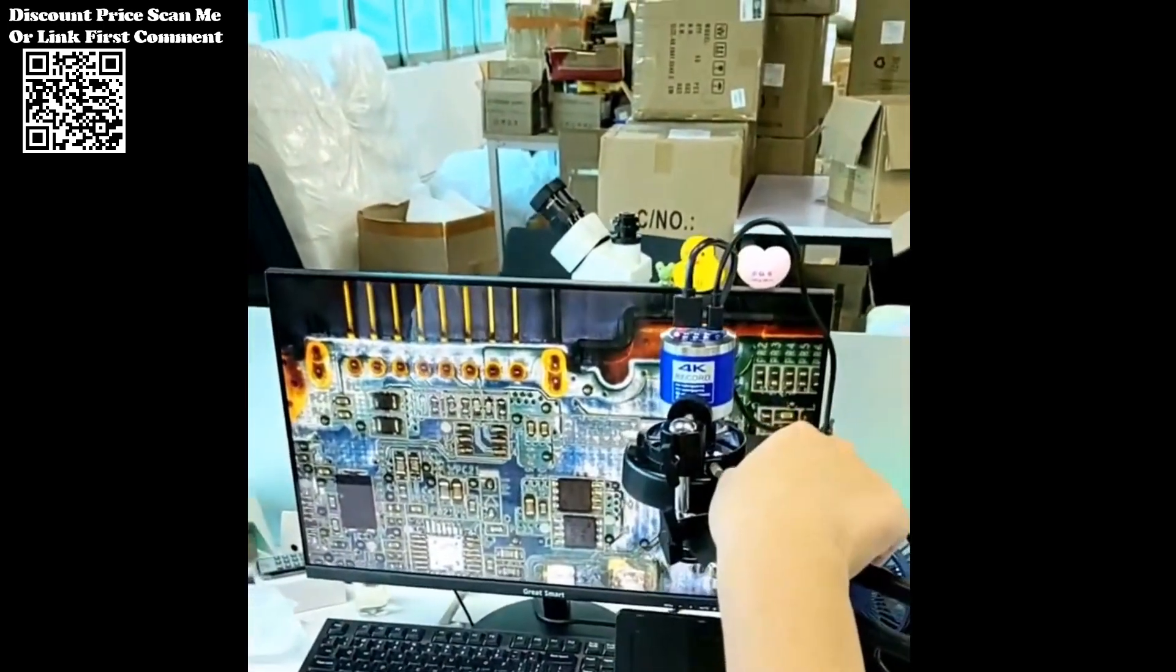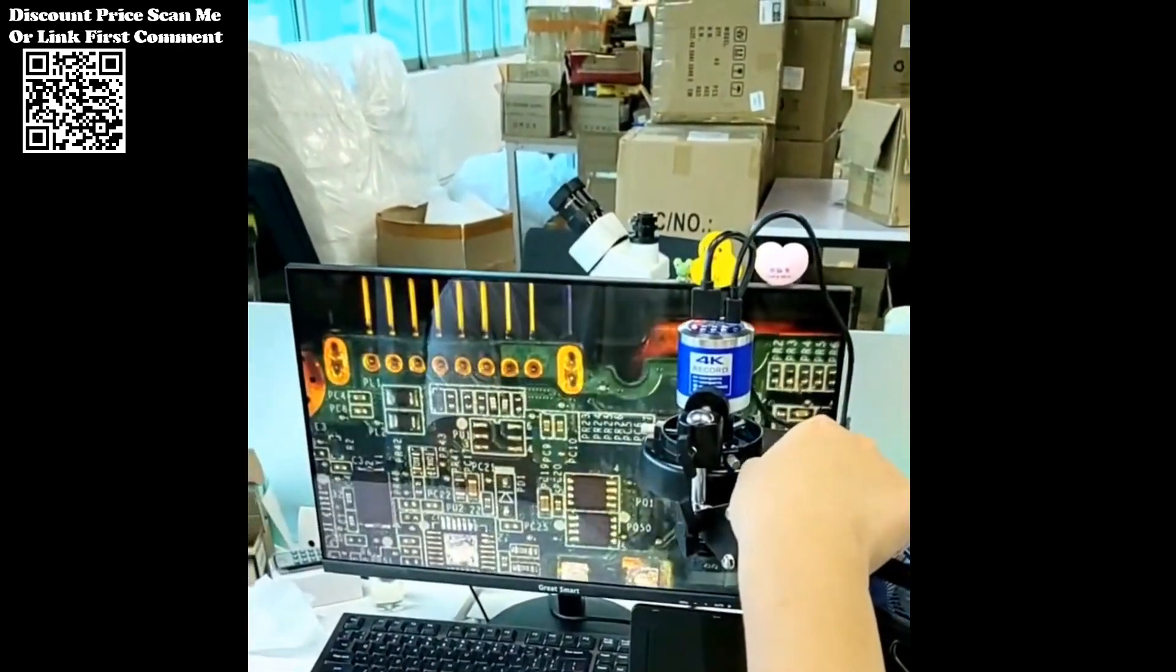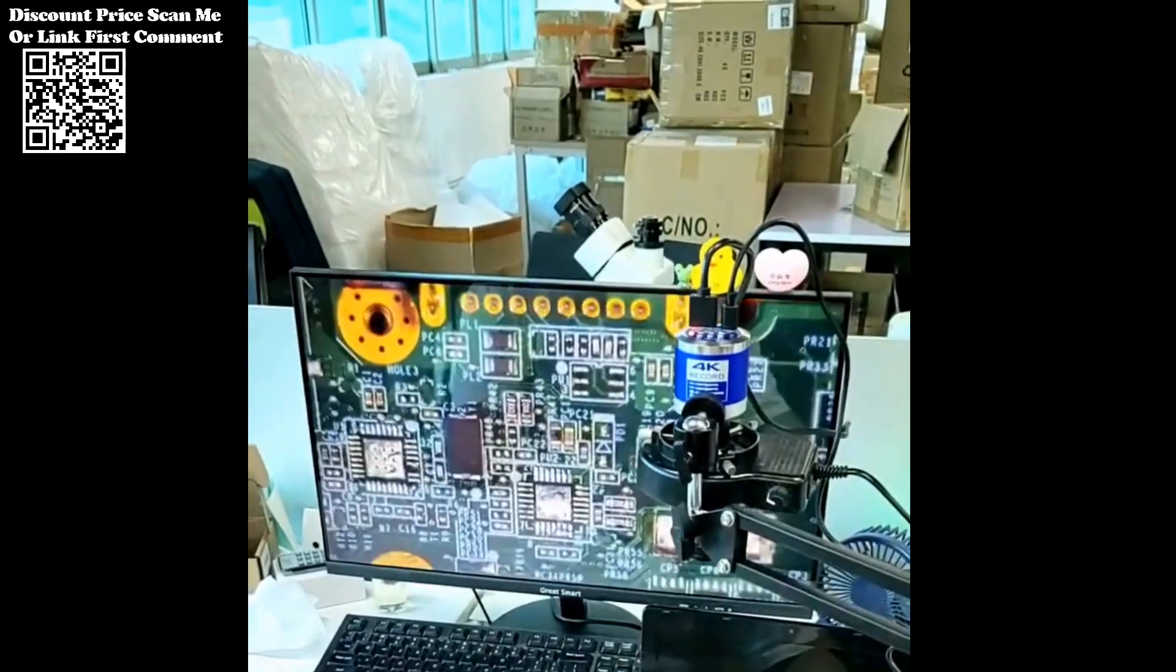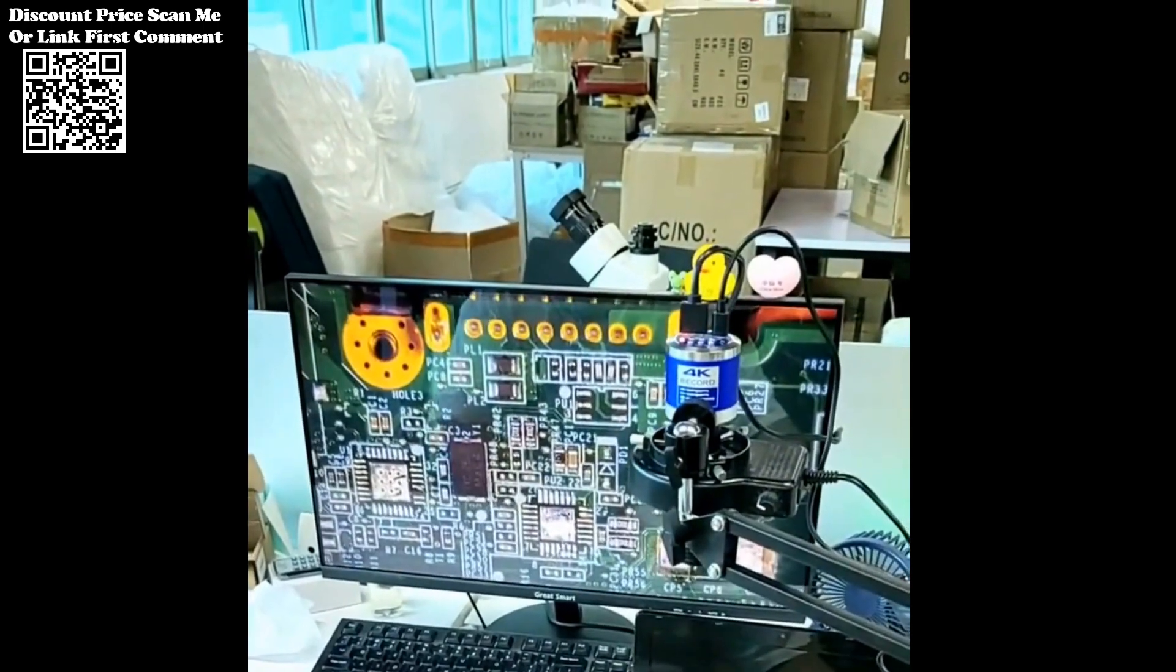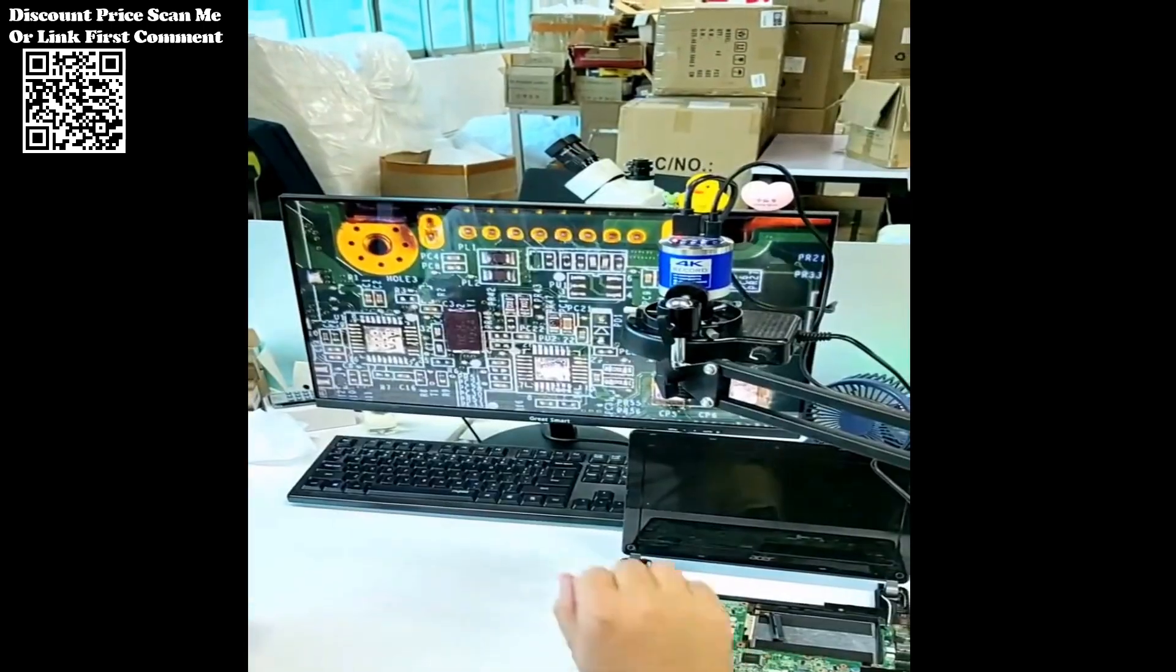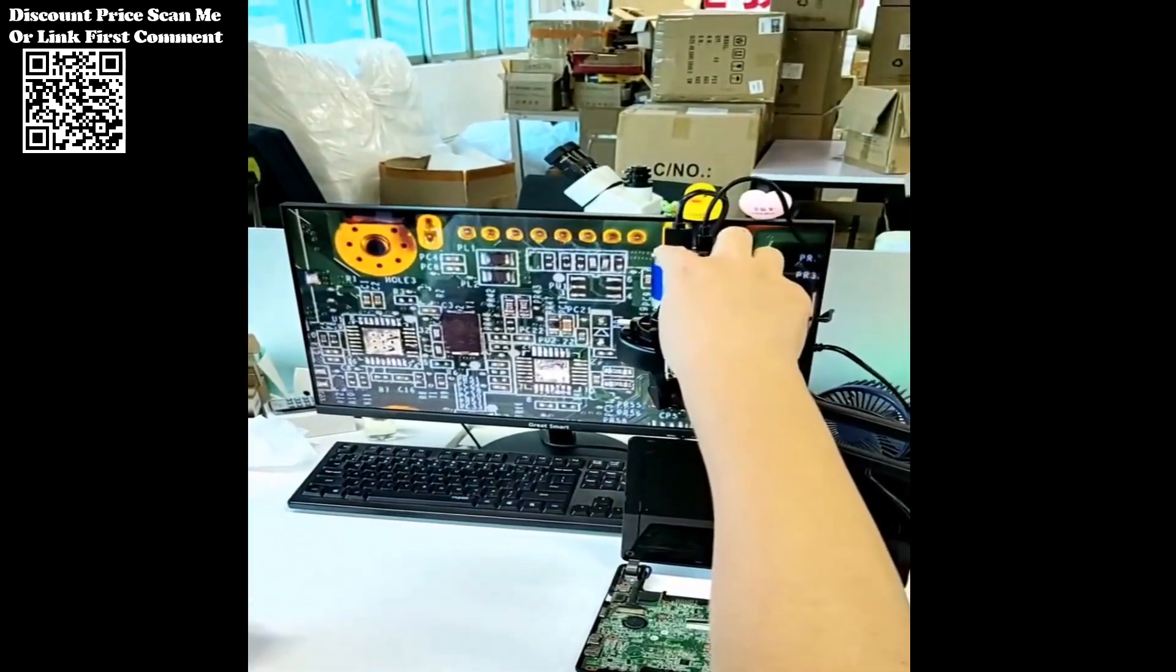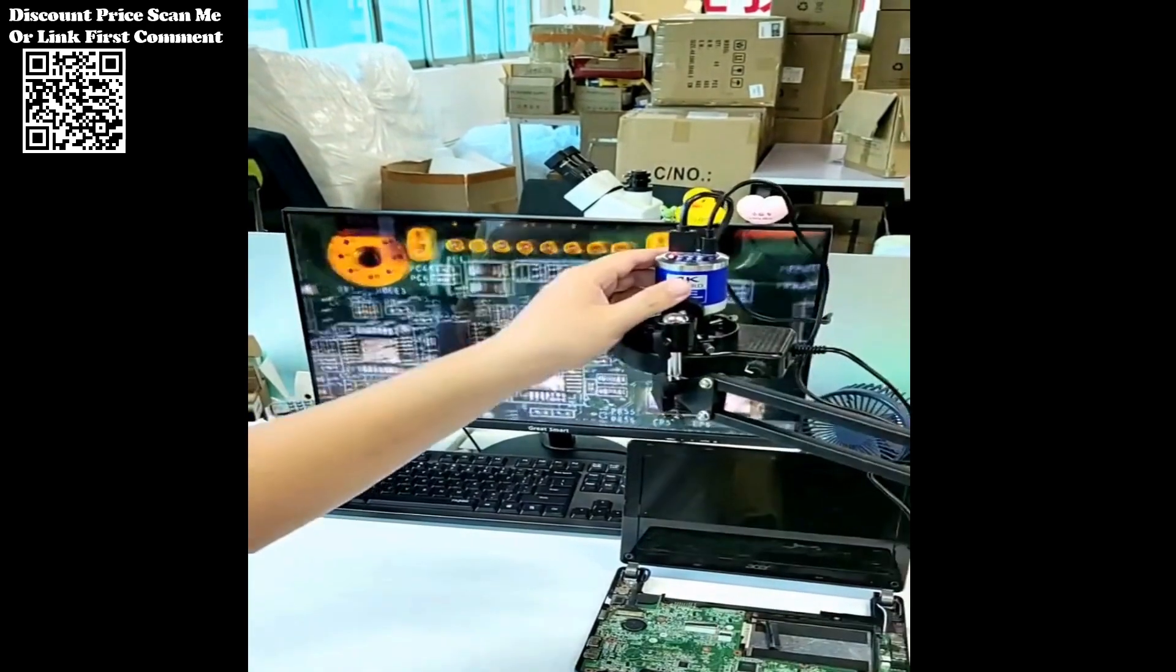Whether you're conducting inspections, performing repairs, or exploring the microscopic world, this microscope is sure to be a fine helper in your daily work endeavors.